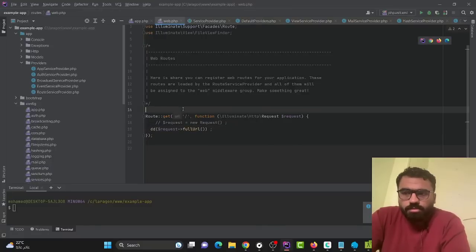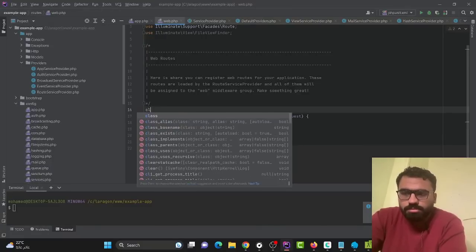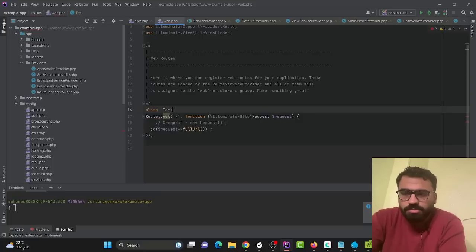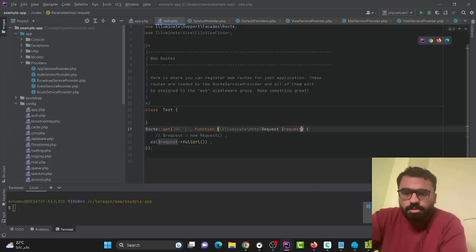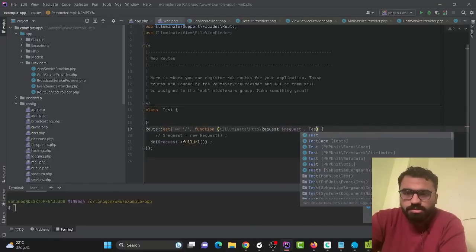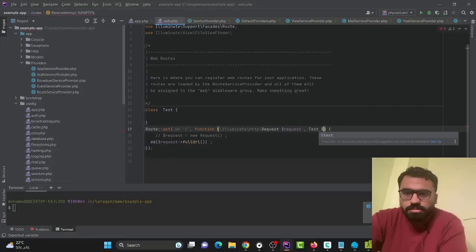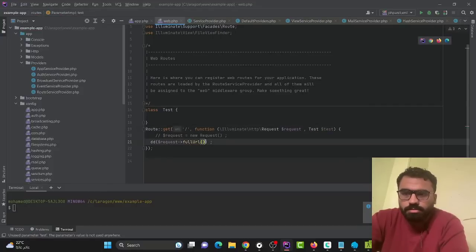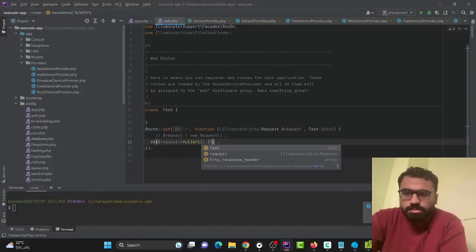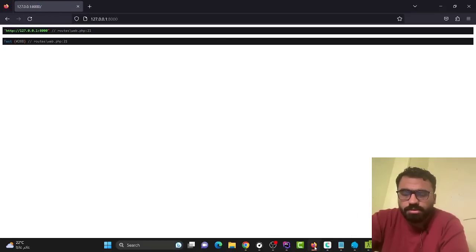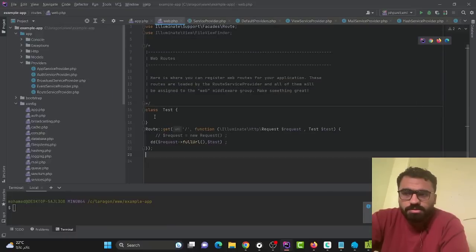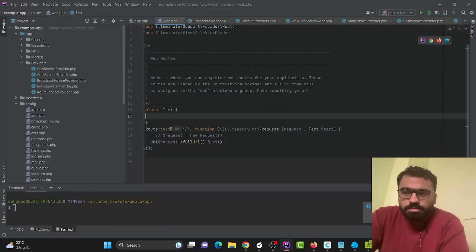But what if we need to declare our own Test class? Here we have a Test class and we can take an object from this Test class and print this object. It works fine, but what if this Test class requires a parameter for its constructor?